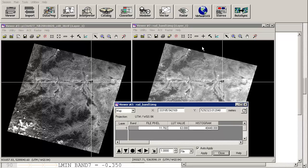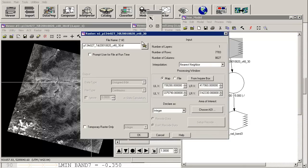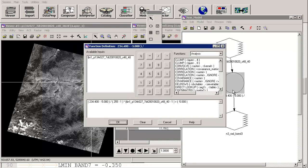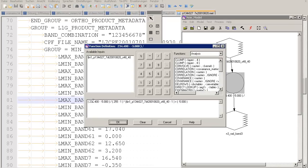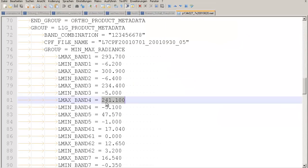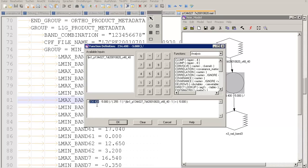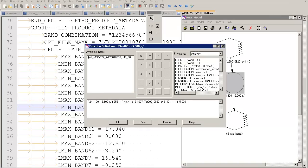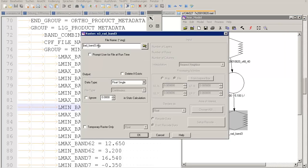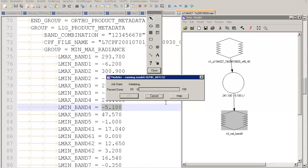Now we have calculated the radiance for band number 3. We also need to calculate this for band number 4. Go ahead and change the model input to band number 4. Check the values in the MET file — the maximum and minimum values have changed. For band 4, the minimum radiance is minus 5.1. Update those values in the model and run it. Then we have both radiances.